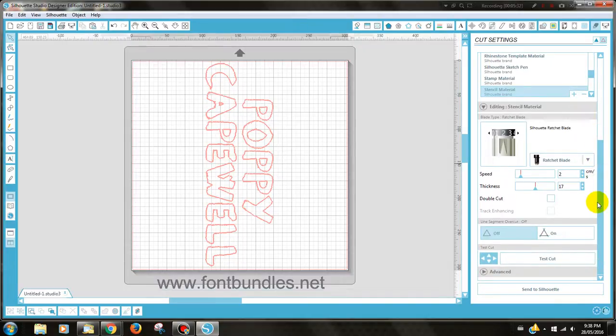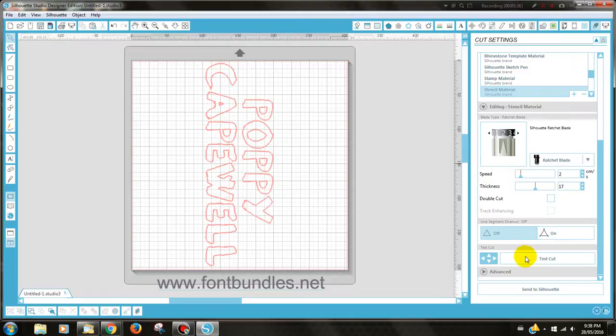Please, though, whenever you're doing anything like this, make sure you do a test cut first. And if you do a test cut, then you know that you're cutting at the right depth.